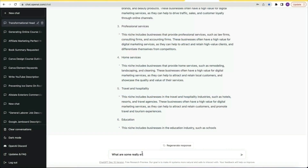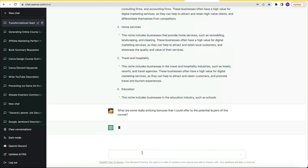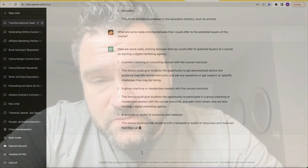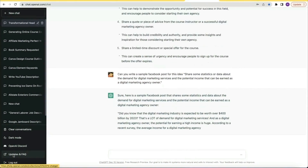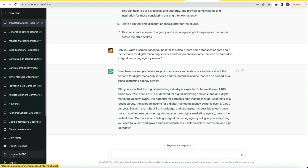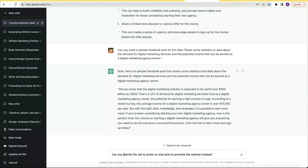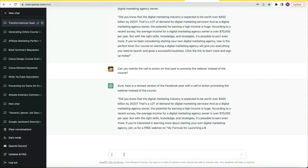No good course promotion would be complete without awesome bonuses. So I asked: what are some really enticing bonuses I could offer to potential buyers of this course? Then I promoted the assistant to social media manager and asked for five Facebook post ideas to generate interest and buzz about the course. I chose one and asked it to write a sample Facebook post, and then asked it to rewrite the call to action to promote the webinar instead of the course — and just like that, it was delivered.